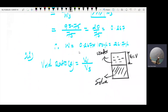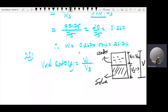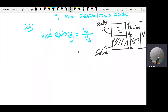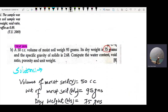Let B denote the void ratio calculation. V_w means volume of water. We know the total volume is 50 cc. Volume of water equals weight of water divided by density of water = 20 divided by 1 = 20 cc. Now we need volume of solids to find the volume of voids.